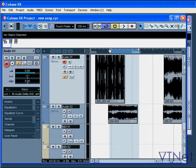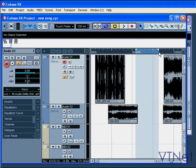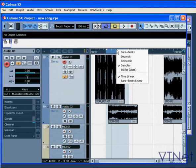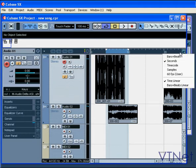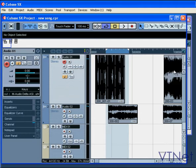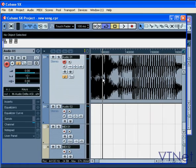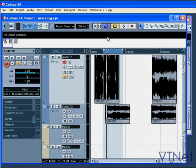In the project ruler, you can position the right and left locators, move the cycle region, and right-click to set the appropriate display format. The same menu is accessible under this button. Left-click on the ruler and drag the mouse up and down — that lets you zoom in and out.